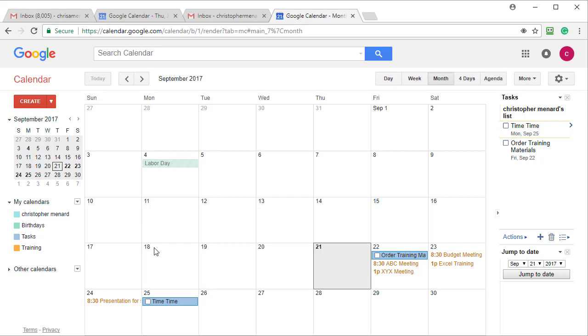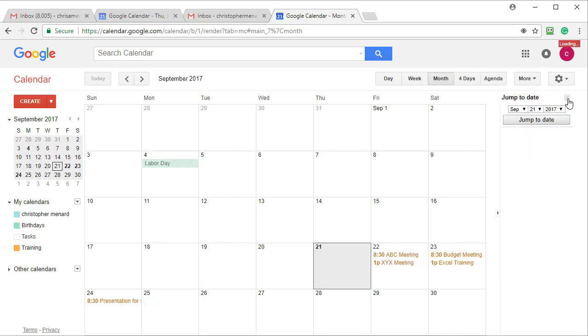I can also add more tasks. Look at the 22nd. It shows on my calendar. Look at the 25th. It shows on my calendar. So that's how tasks work.